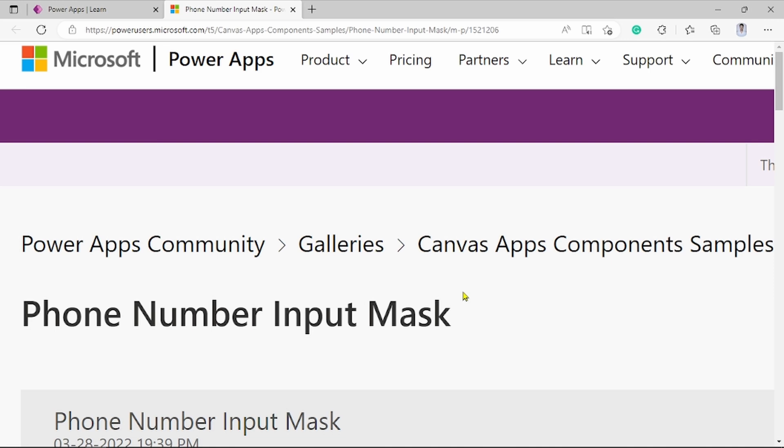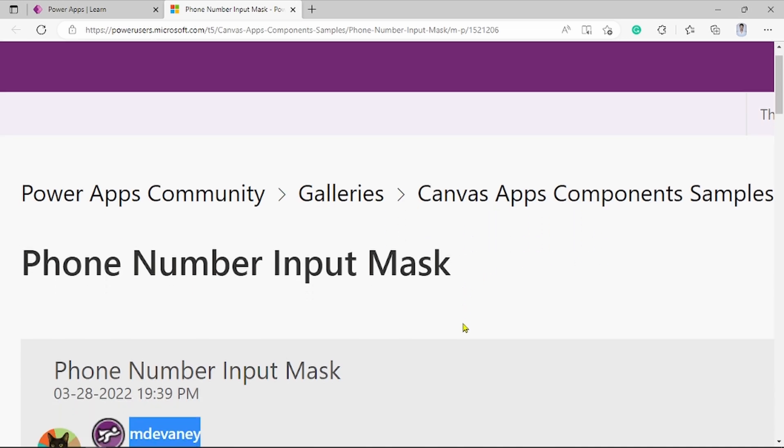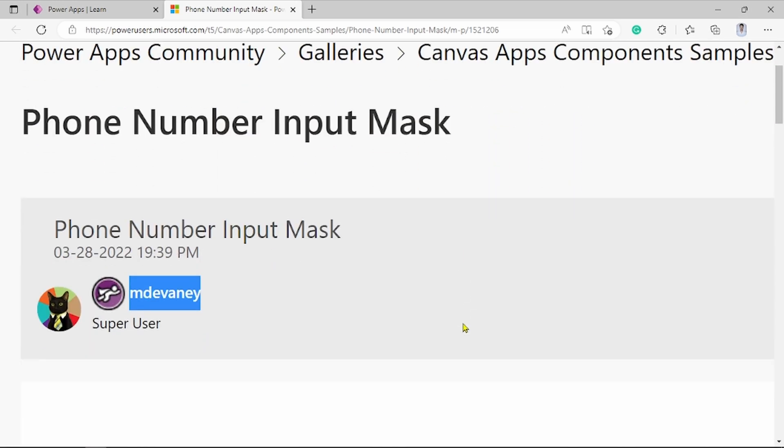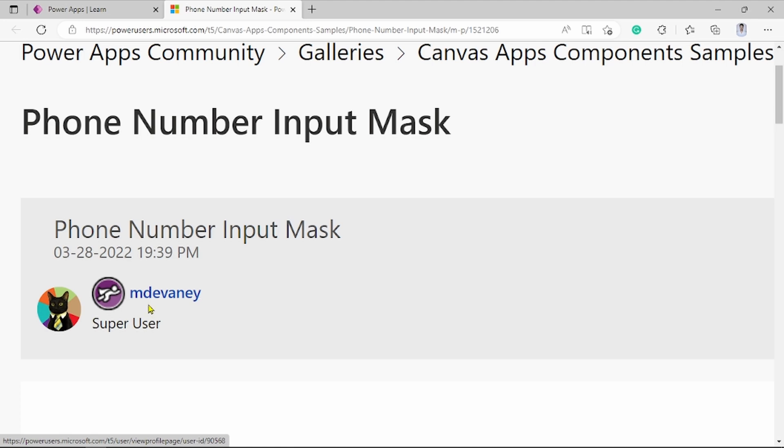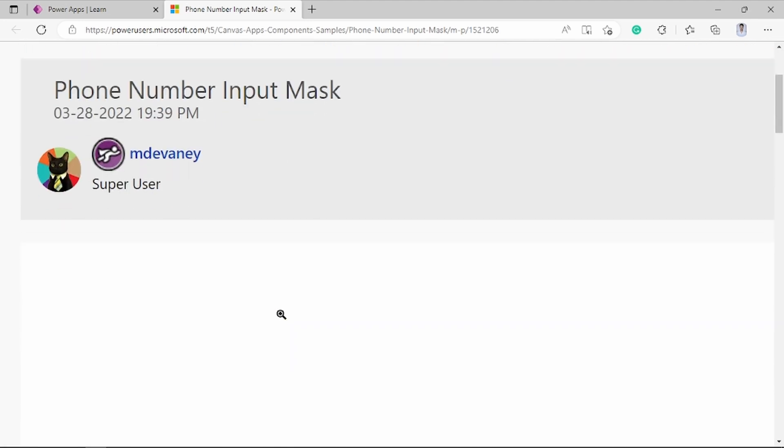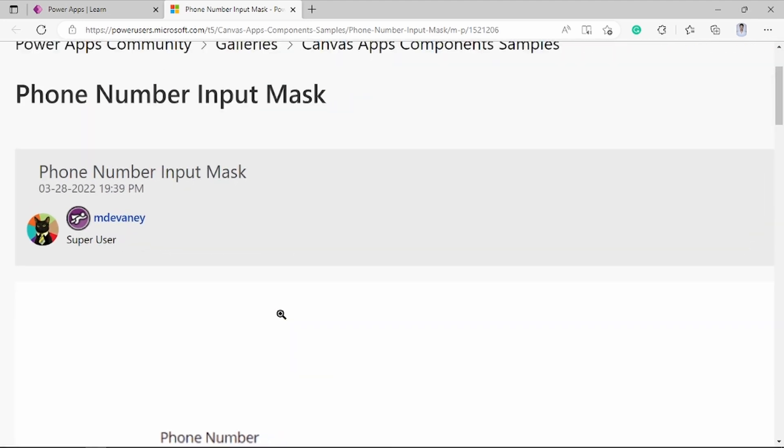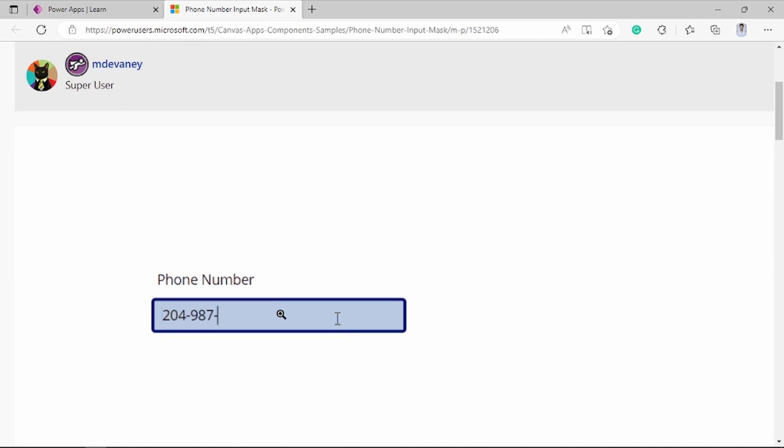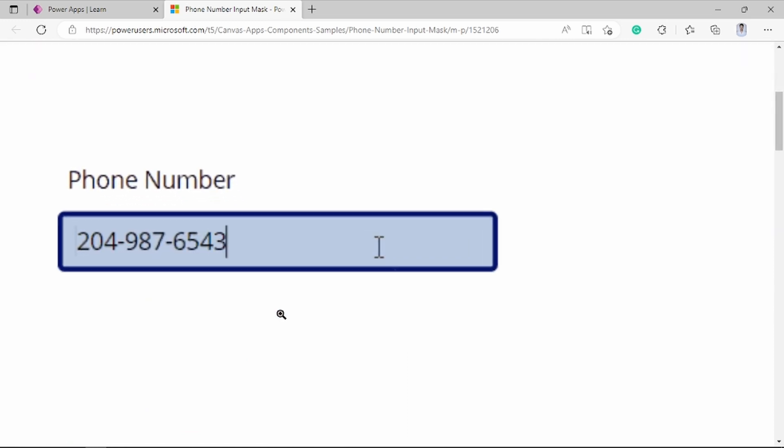Here I am on the community site of PowerApps. Here I find one component in that, phone number input mark. How we can do? Here is given. This component was created by Matt Devaney, you can see. Let's talk about this component. How it works?